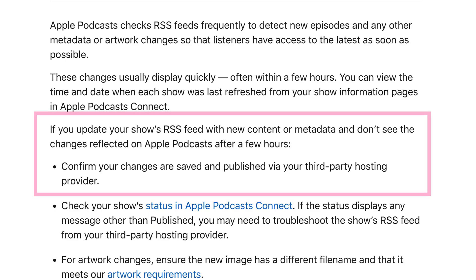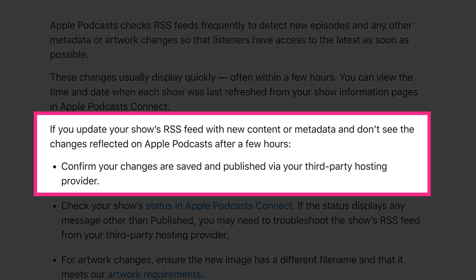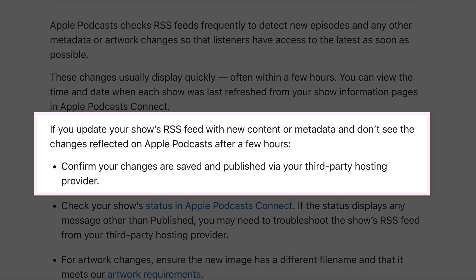If you update your show's RSS feed at your podcast hosting provider and you do not see the changes or updates to your show in the Apple Podcasts directory or app after a few hours, refreshing the RSS feed will force Apple Podcasts to check your RSS feed and update your show listing in the Apple Podcasts directory.